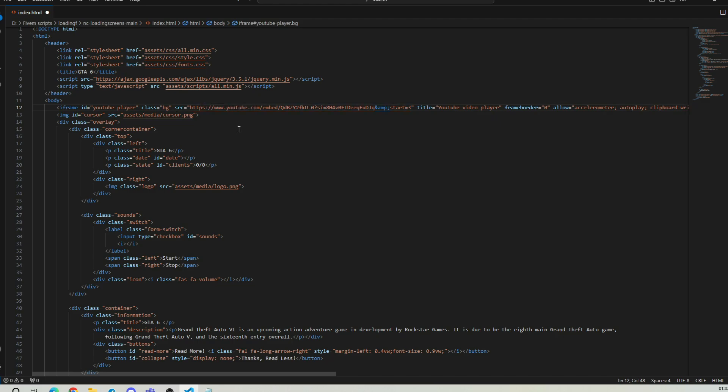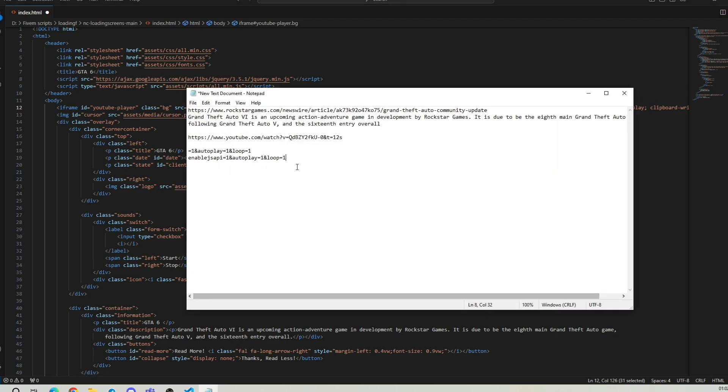Now, go back to the text file, copy the autoplay link and paste it at the end of the new YouTube video link. Please follow along with the video.